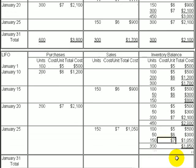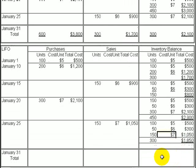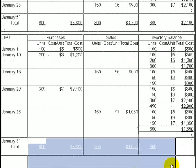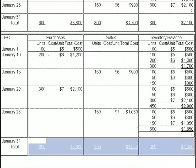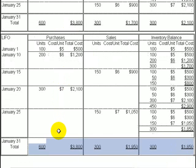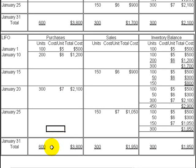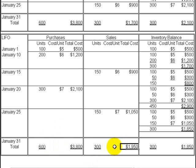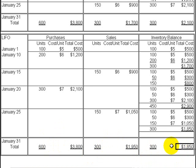To summarize the LIFO results: of the 600 units available during January, the 300 units sold had a cost of $1,950, which represents cost of goods sold for the month. The ending inventory of 300 units has a total cost of $1,850.